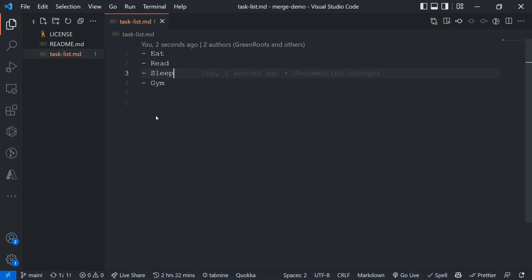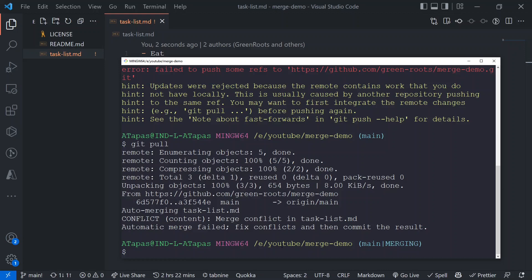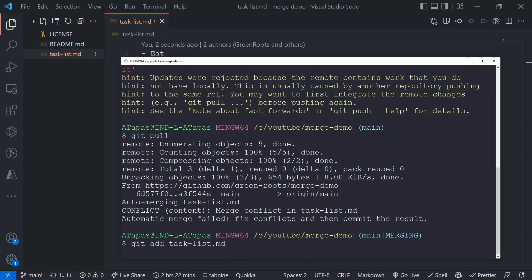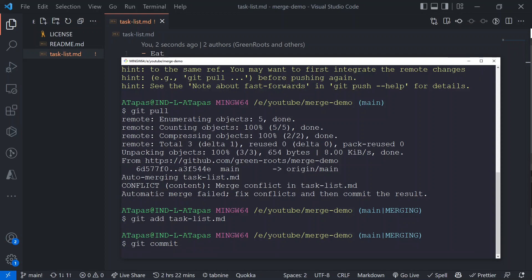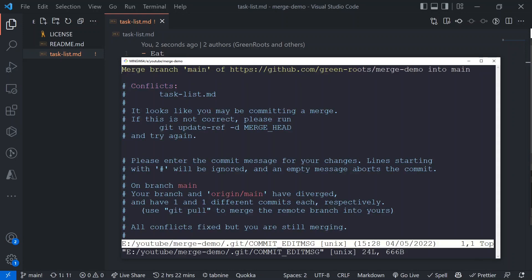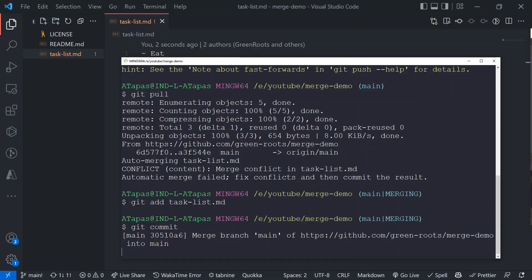I've made my changes — I'm keeping both. Now I have to commit this change. I'll do `git add task-list.md` to stage it. Staging is done. Then `git commit` — I won't pass a message this time to show that after merge conflict resolution, a default merge message is automatically added, something like 'Merge branch from this to that'. You can also customize it by passing a message with the `-m` flag.